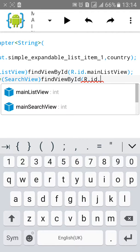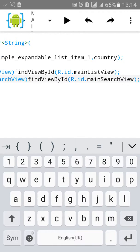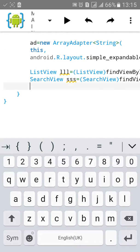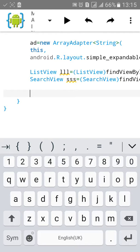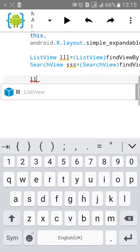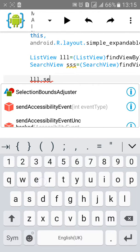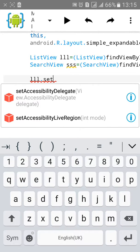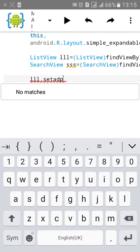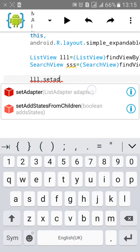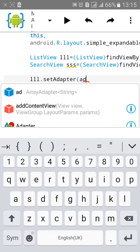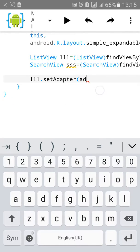We'll set adapter as a ListView. ListView.setAdapter, the adapter will be ad. We have set the ID lll as the array adapter.